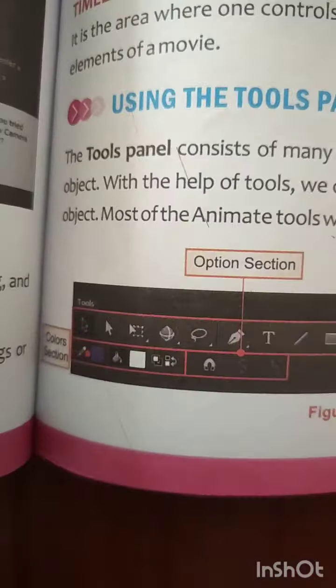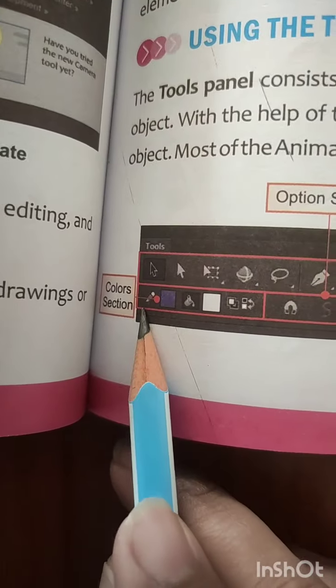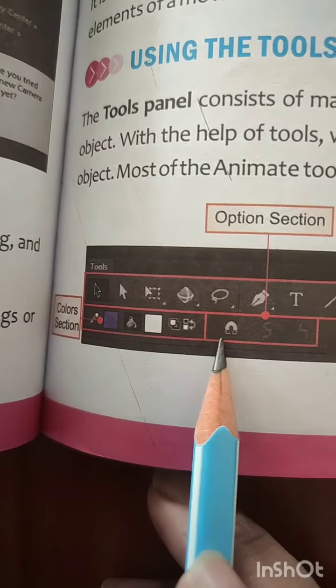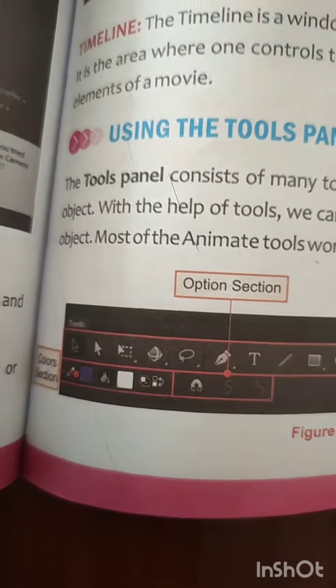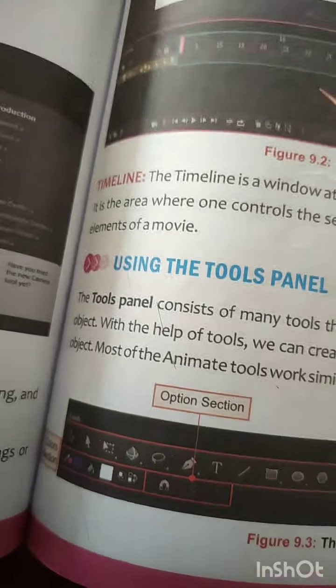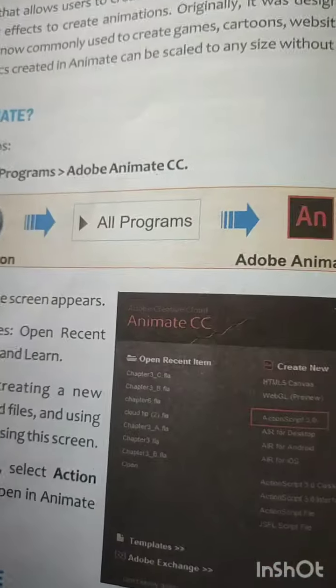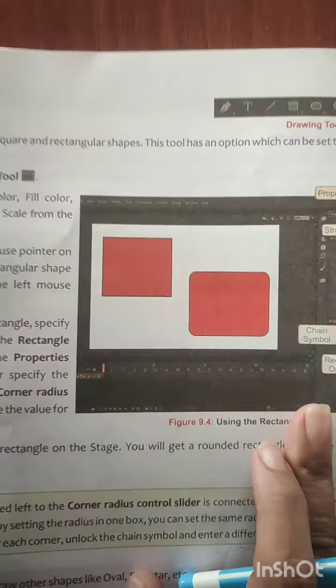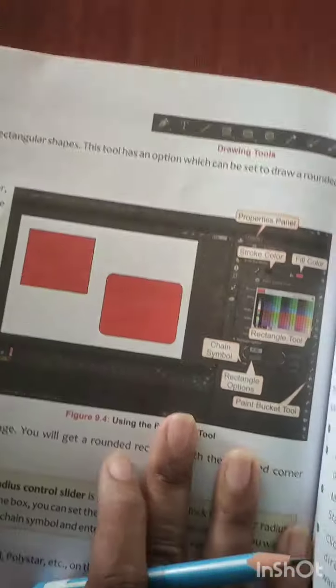Next we get a color section. Here you have different types of colors that you can apply to your objects. You can pick all those colors from there.